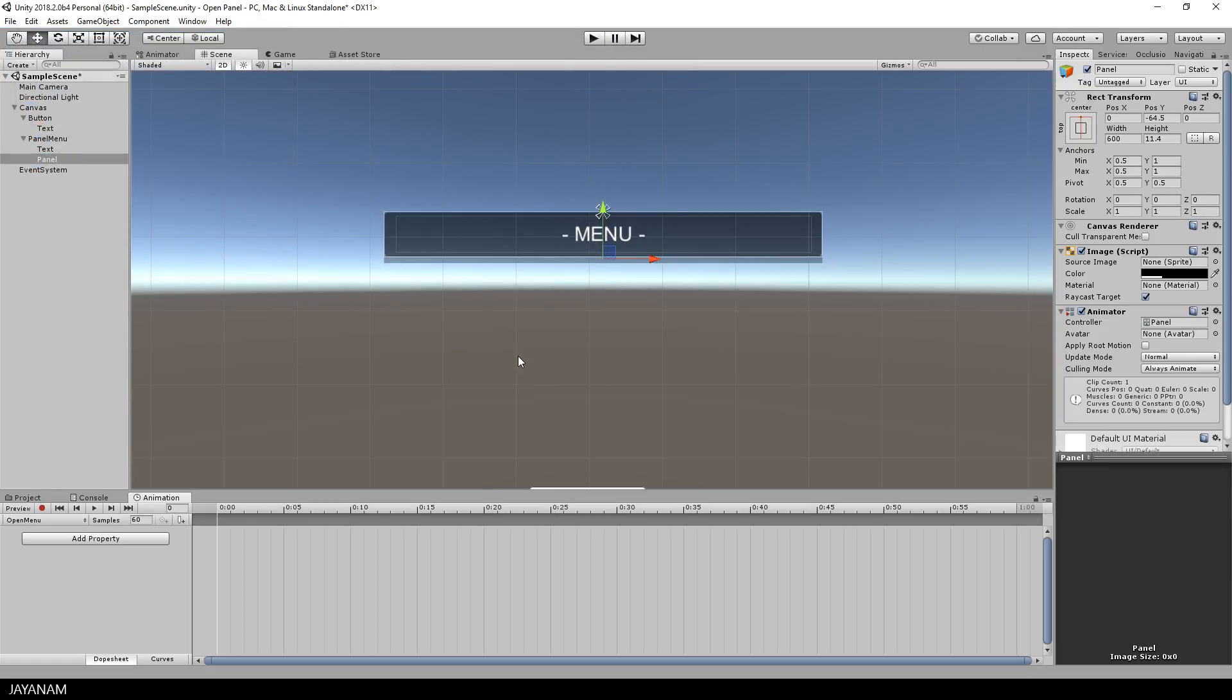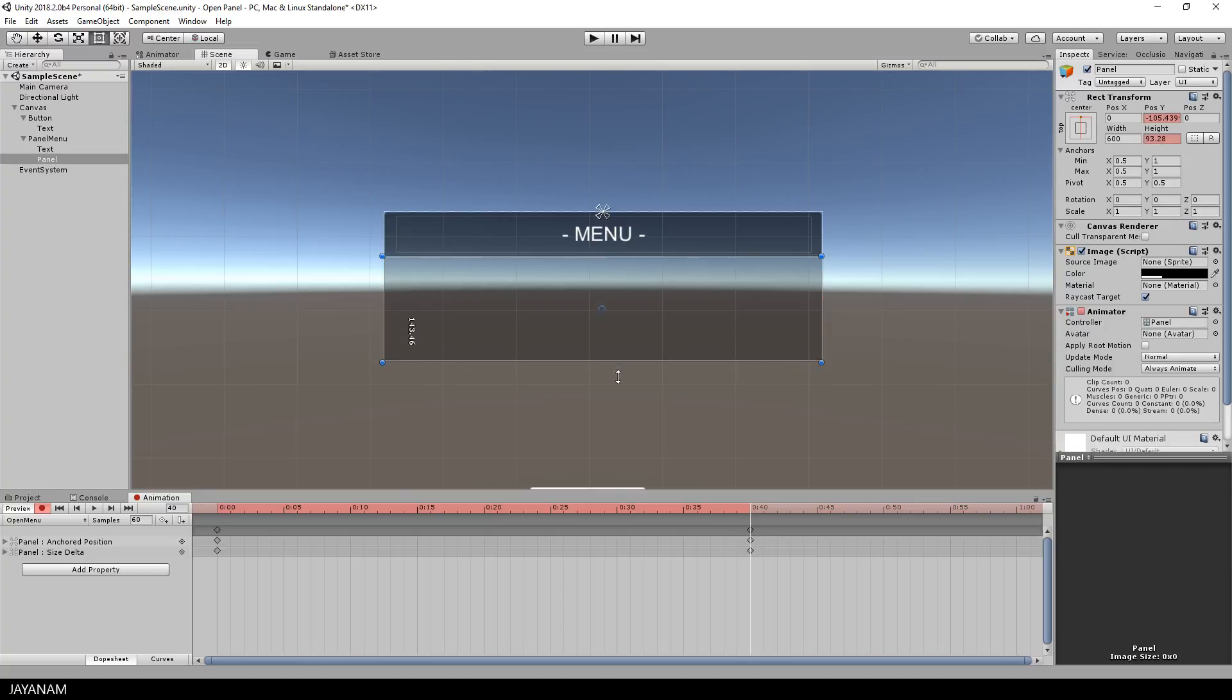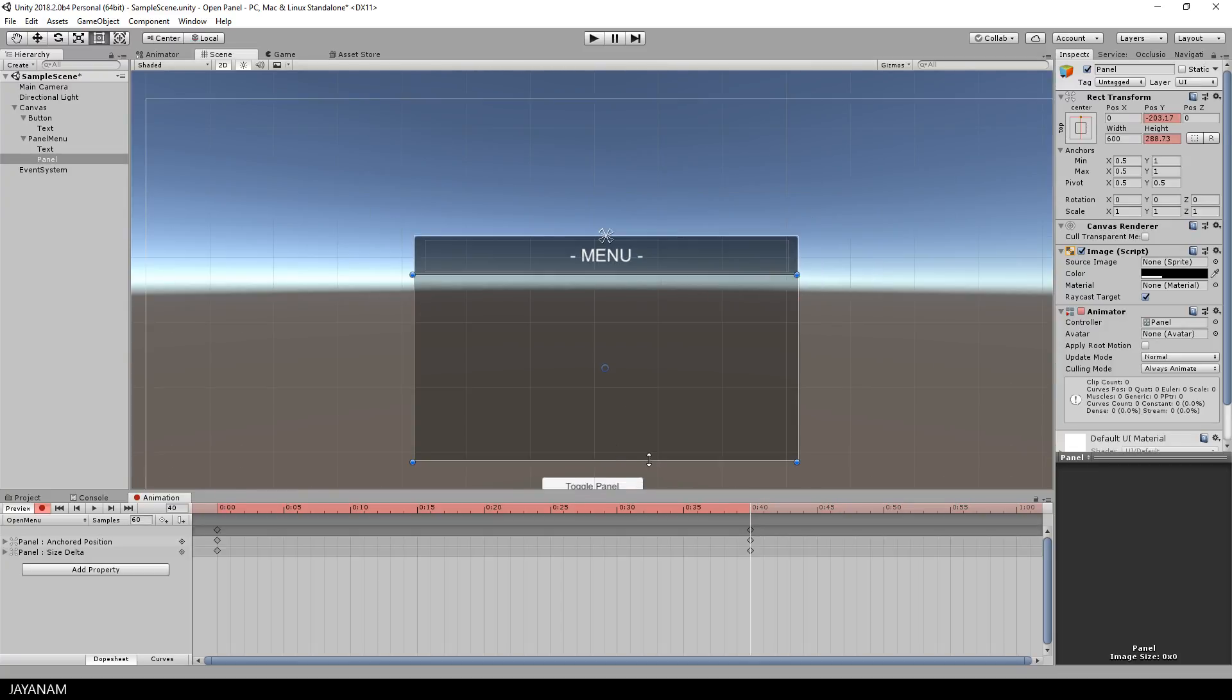so let's create the open menu animation. I select this frame, enable automatic keyframe insertion, and then you just have to set the height of the panel, and the keyframes are added automatically, and the open animation is completed.